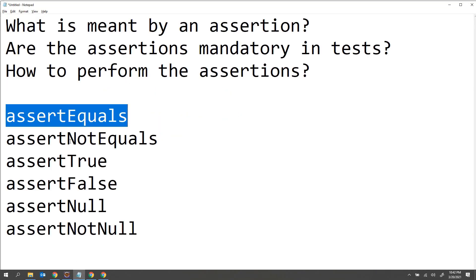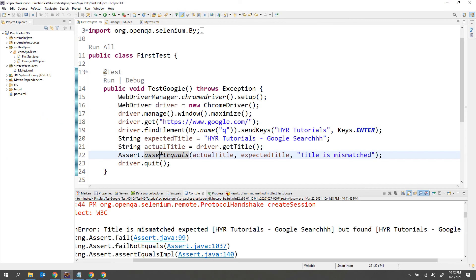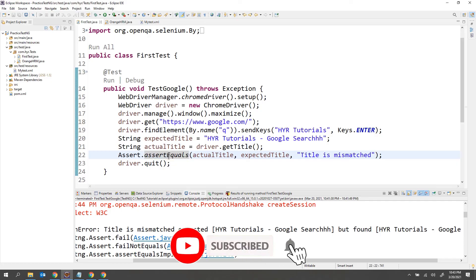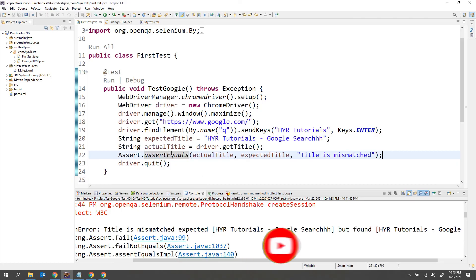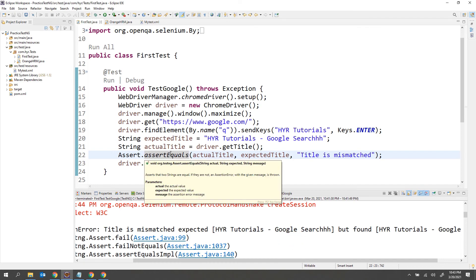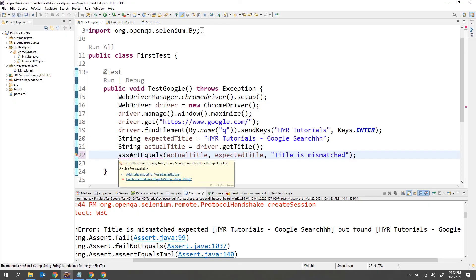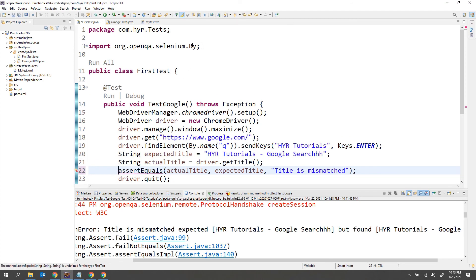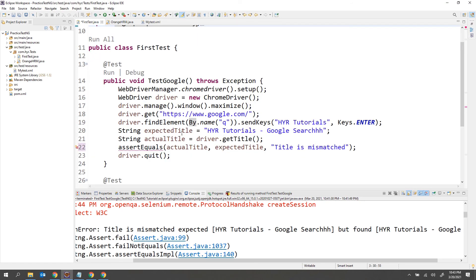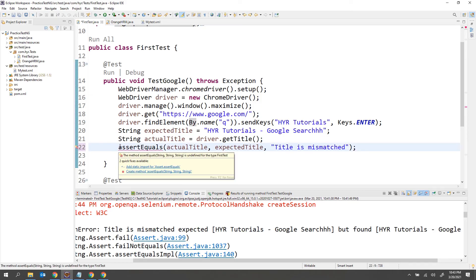This is how you perform assertions. You can use any of these methods — assertEquals, assertNotEquals, assertTrue, assertFalse — based on the scenario. Since all these are static methods, instead of writing 'Assert.' every time, you can import the Assert class statically so you can call methods directly without the prefix, which reduces code.